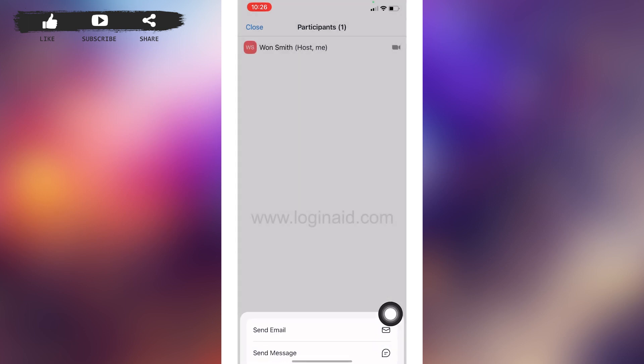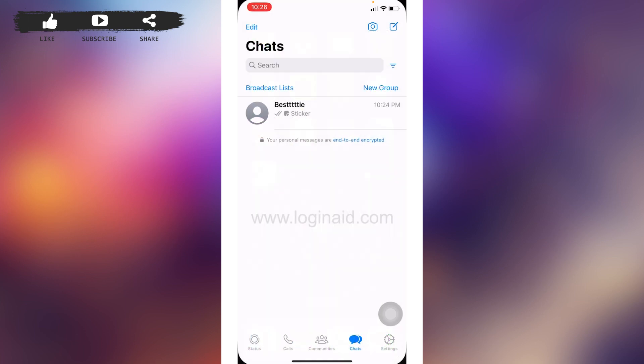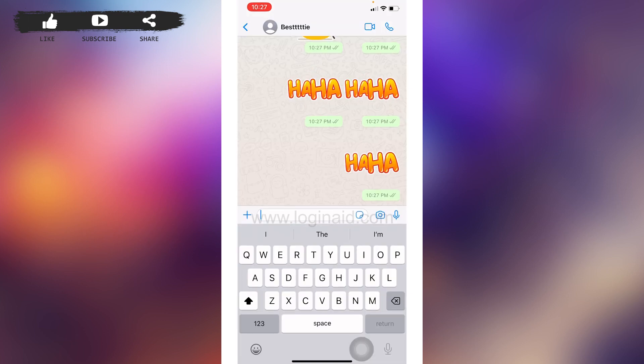After you copied the invite link, you can close this app and open your WhatsApp. Now open the conversation with the friend to whom you want to send the Zoom meeting invitation. After you open the conversation, you can see this message box.